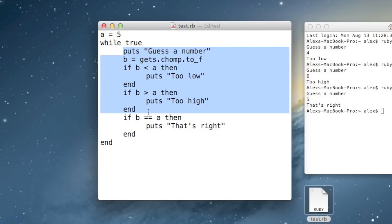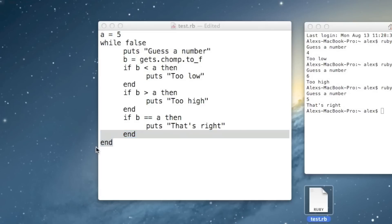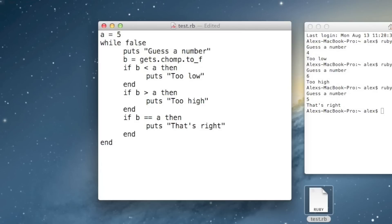If the condition is true, it'll run the code again and jump back up. If the condition was false — let's say I put false here — it would see the condition was false and jump immediately to the end of the while loop, then to the next thing after the while loop. But for the sake of this demo, let's just make it always true.